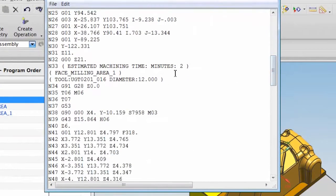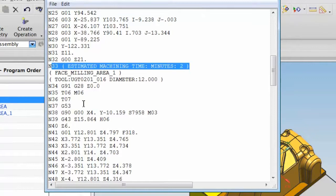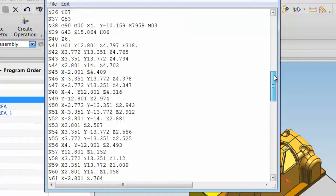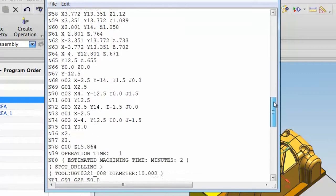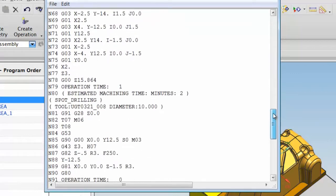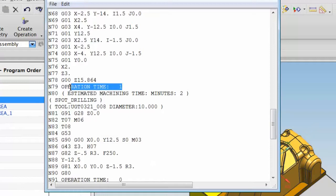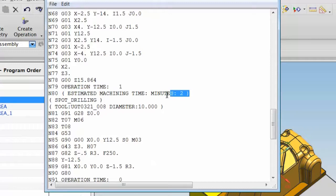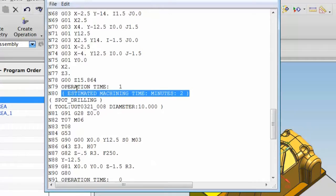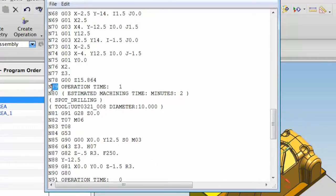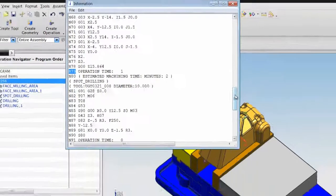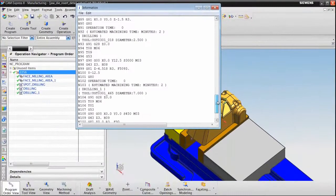At the end of the first operation, we get the estimated machining time at two minutes. At the end of the second operation, we get the estimated operation time and the total machining time. I need to do some cleanup, removing the line numbers and putting in control_in, control_out codes. But other than that, I'm in good shape.